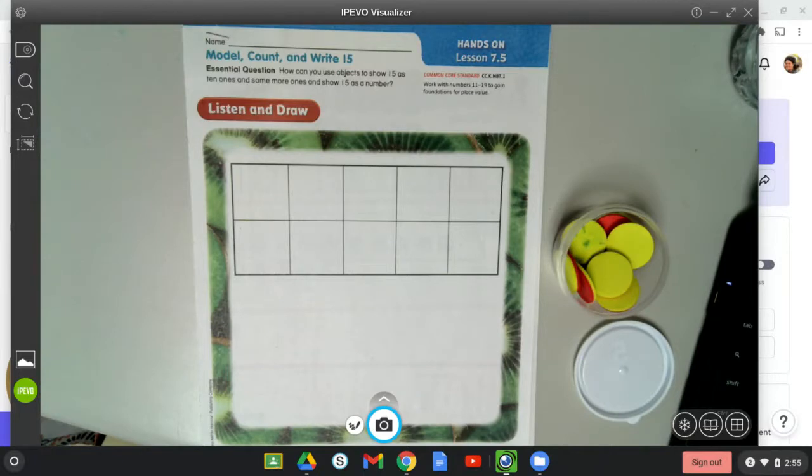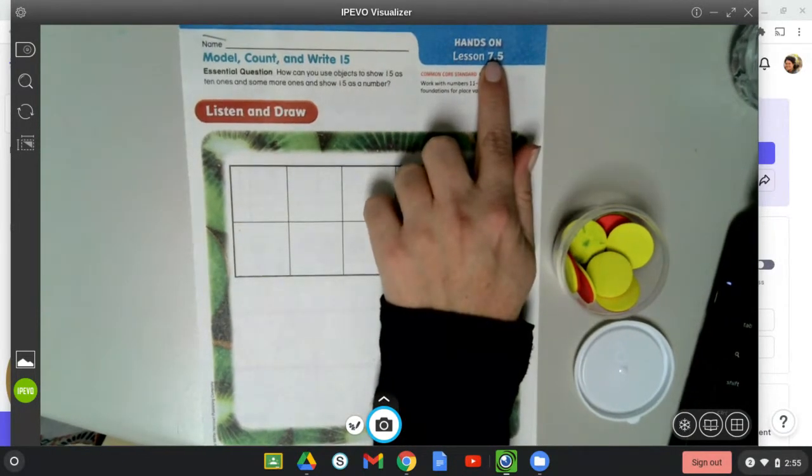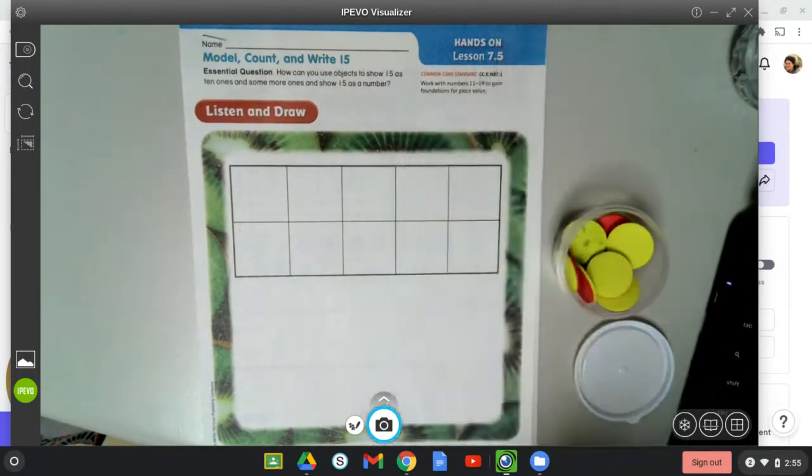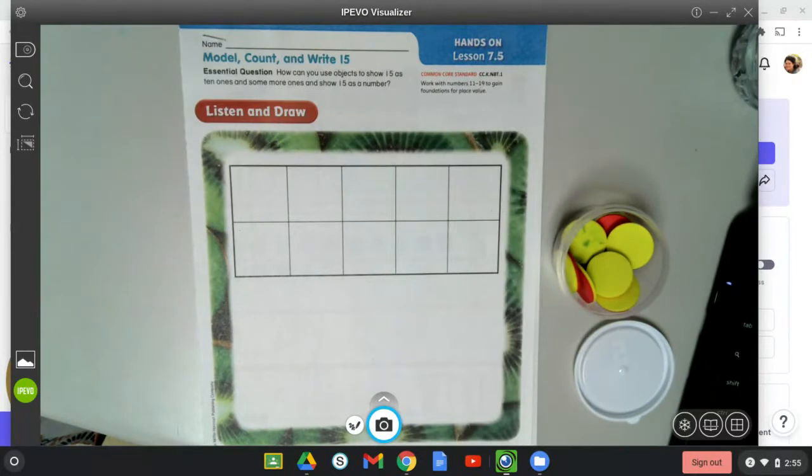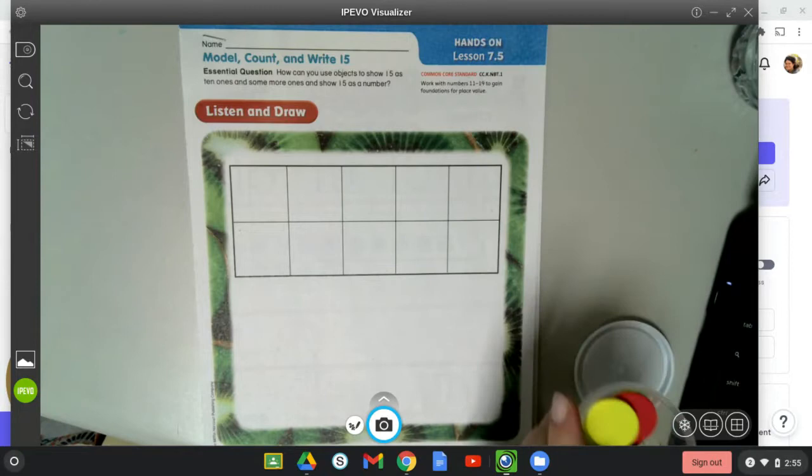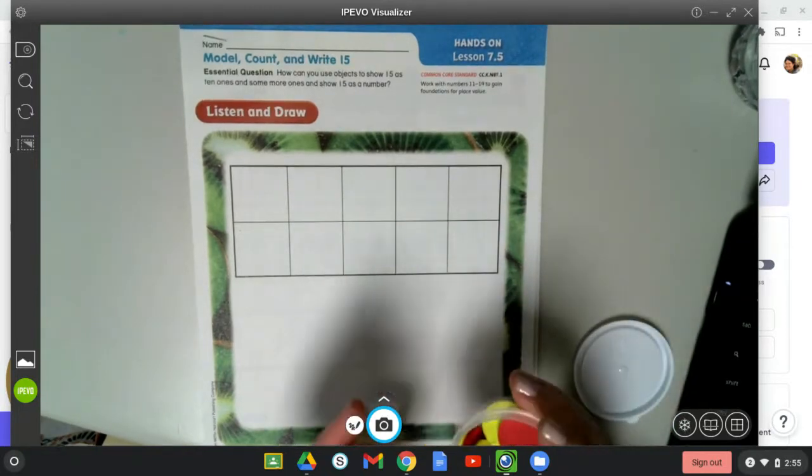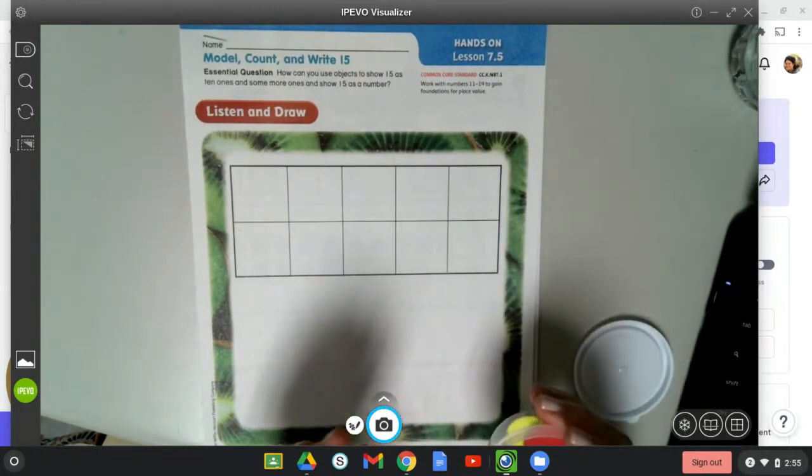Okay, today for our math lesson is 7.5, so make sure you're on the right one. Model, count, and write 15. All right, so let's start with our counters. Get out your yellow and red counters and let's make our ten frame.